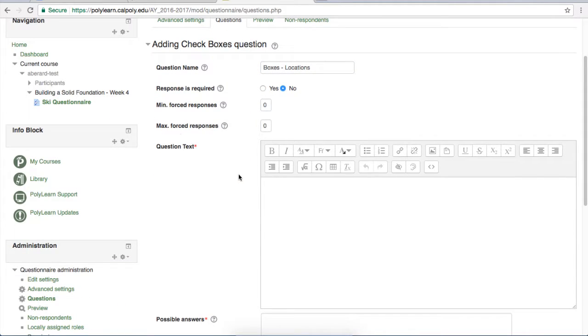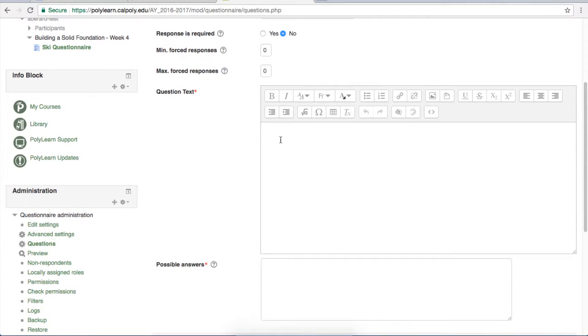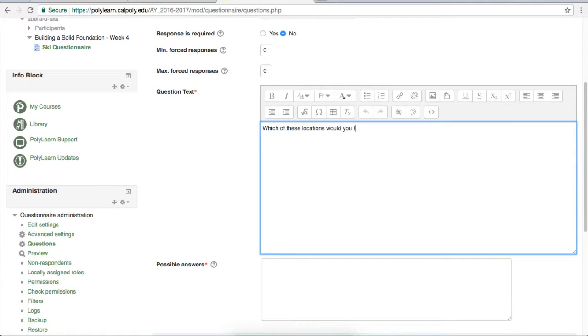The min and max forced responses lets you dictate how many responses they need to have, minimum and maximum. Just like the last question, you're going to put the question text in the question text box.